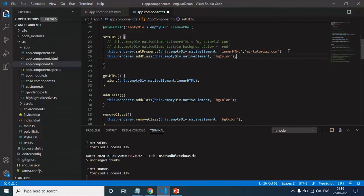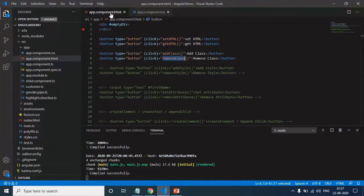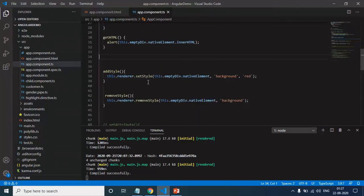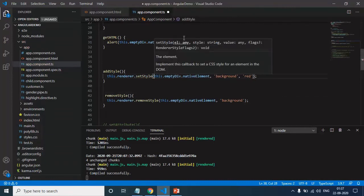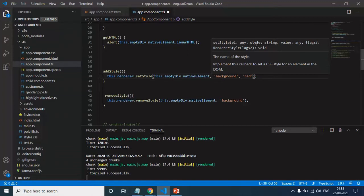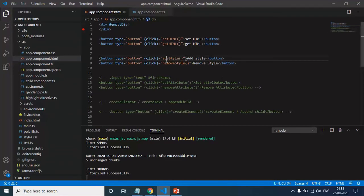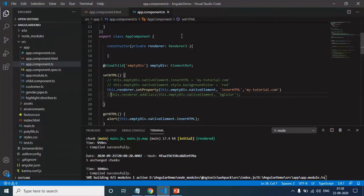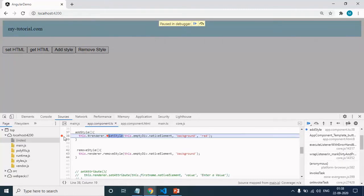Let me also copy this code into the setHTML method itself. Save the changes — when I click on the setHTML button, we are able to set a red background color. Now let me uncomment addStyle and removeStyle. In the addStyle method, I am again using the same renderer service and calling setStyle. This setStyle also accepts the element and the style you want to apply. I want to apply background color as red to this div element. Save the changes and flip to browser. Click on addStyle and click on removeStyle — you can see how we are able to set and remove style.